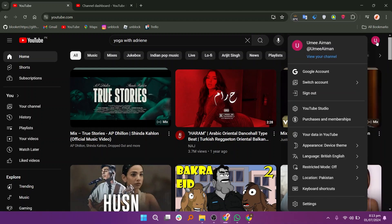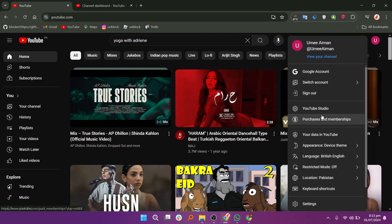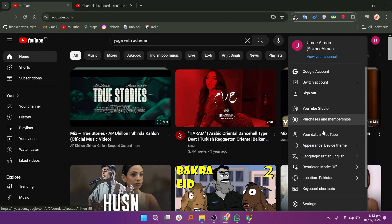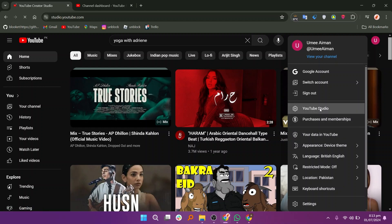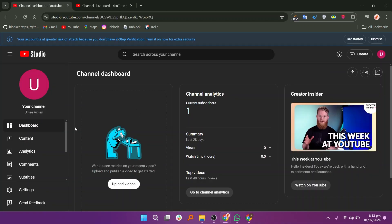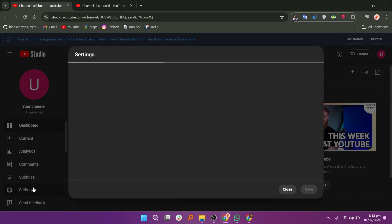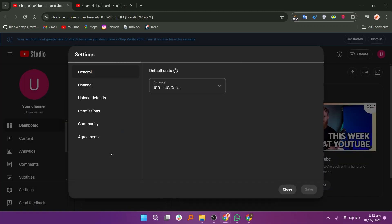Next, click on your profile icon in the top right corner. From the drop-down menu, select YouTube Studio. In YouTube Studio, find the settings option on the left-hand dashboard and click on it.